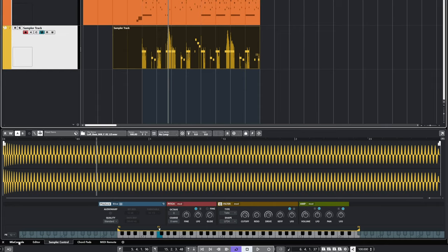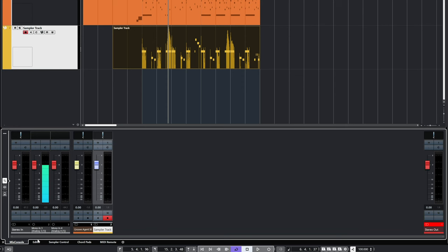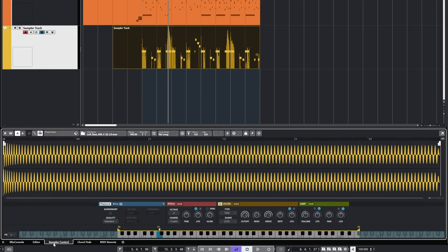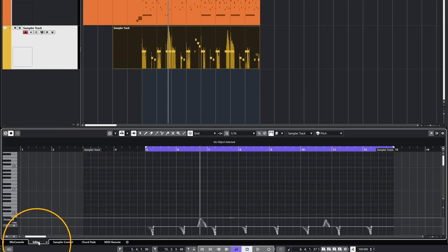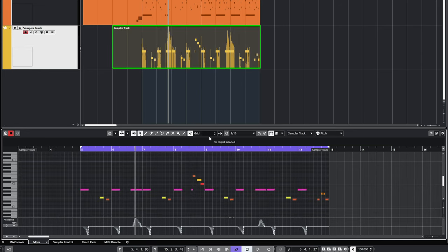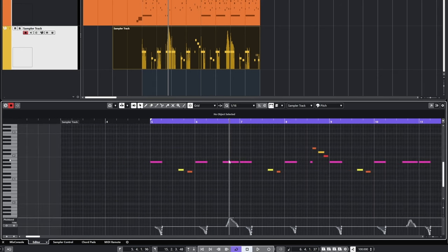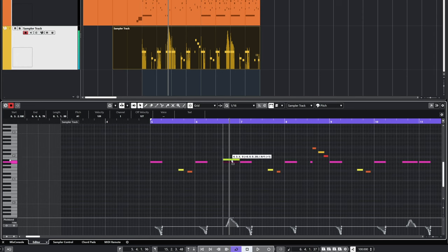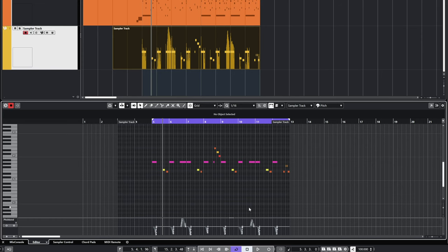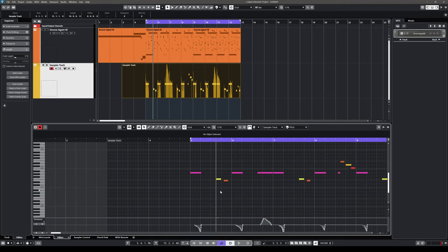The lower zone is dynamic. We can have the mix console for mixing, the sampler control, and the MIDI editor. If I double-click on this MIDI event I just created, I can see all the MIDI notes I played. I can change notes, move them around, or quantize them so they're all rhythmically correct. To quantize in Cubase, just hit the Q key on your keyboard — and we have quantize.